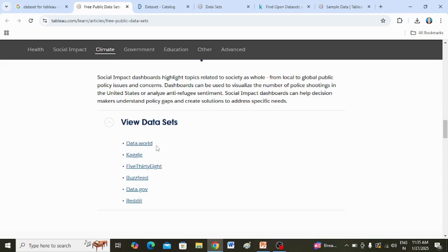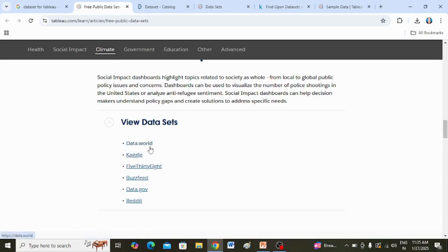There are a few free and reliable platforms such as Kaggle, data.world, data.gov, and Reddit from where you can download the data.